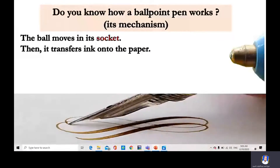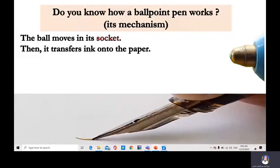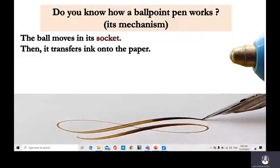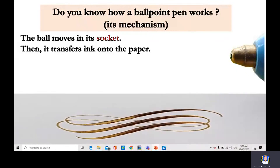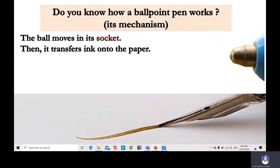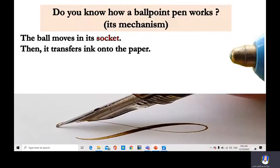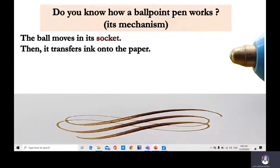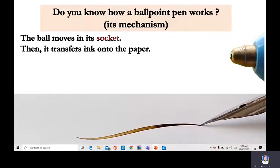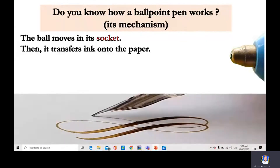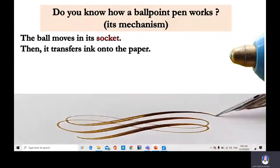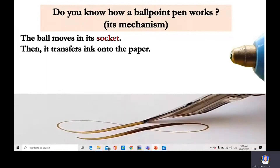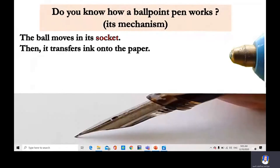Mechanism. Do you know how a ballpoint pen works? It's called a mechanism. The ball moves in its socket, then it transfers ink onto the paper. This is called the mechanism.